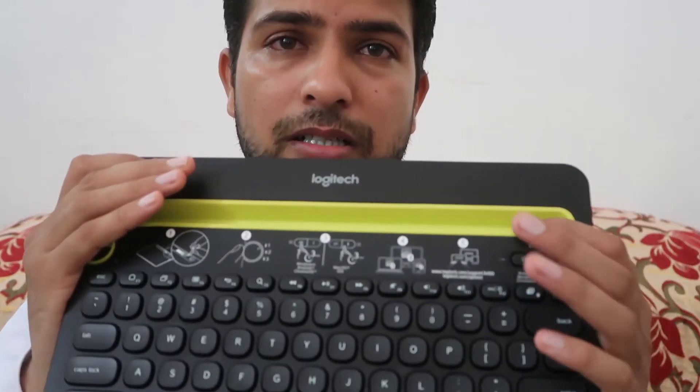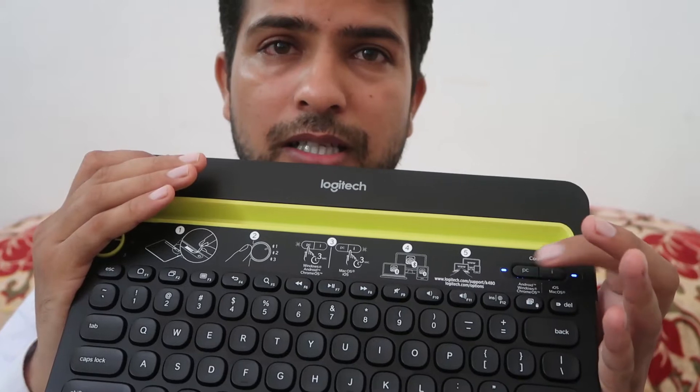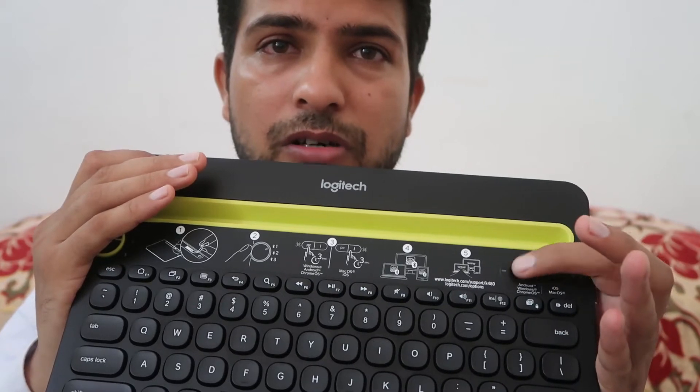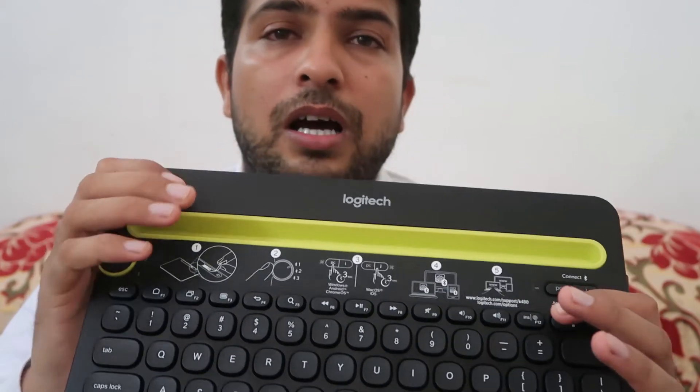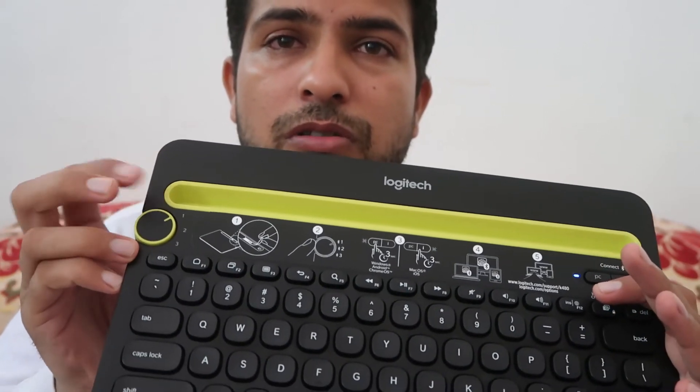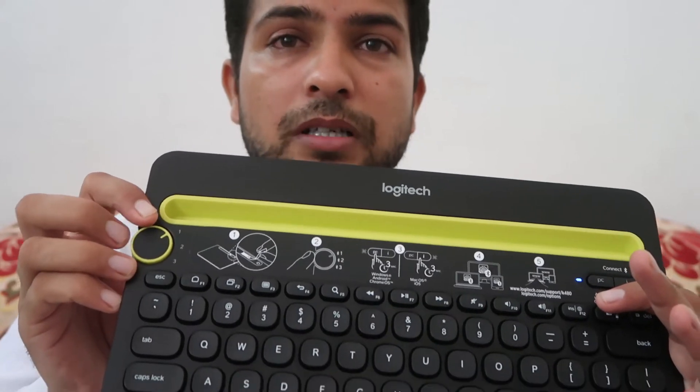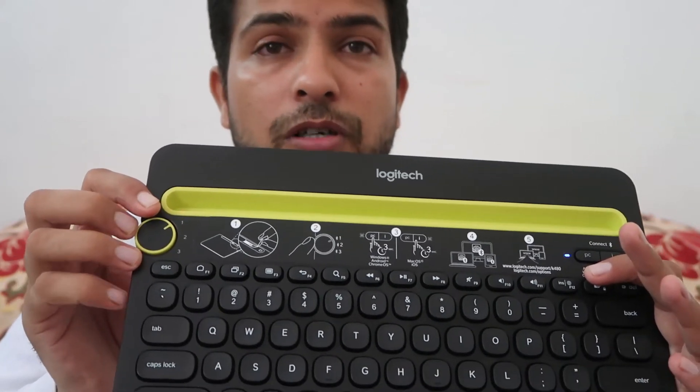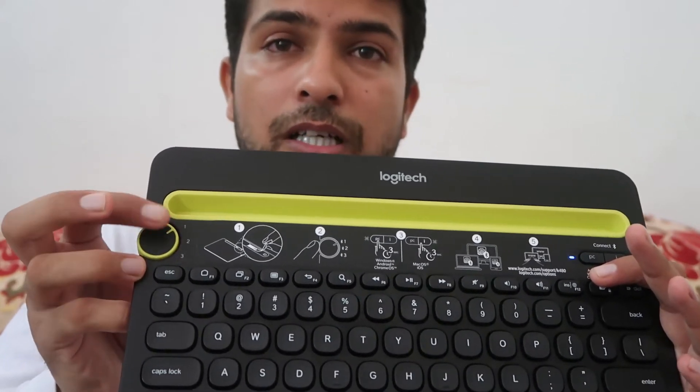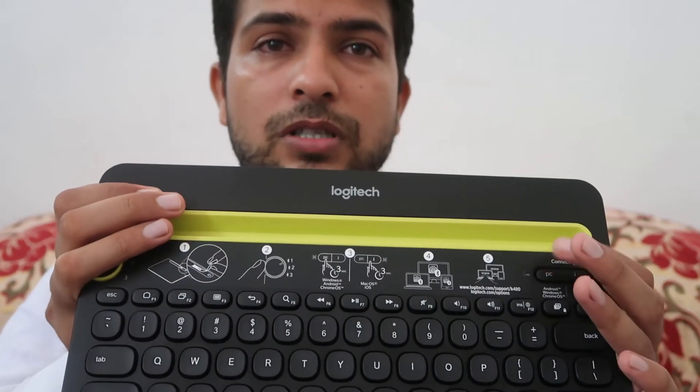You can check from over here that it's working or not. After that, switch it to number 1 for your laptop and computer if you want to connect. It will work easily on them.